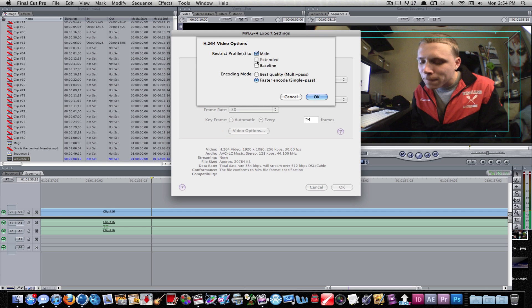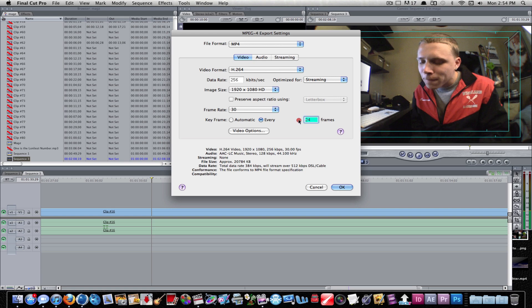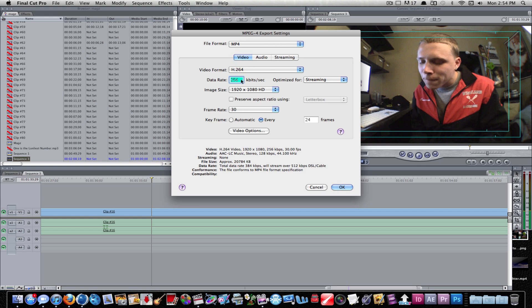For video options, you can pick best quality. You can use baseline. I usually just choose main. Select optimize for streaming. Make sure you click streaming and you can use audio. Some of these I usually don't change. I keep it the same.